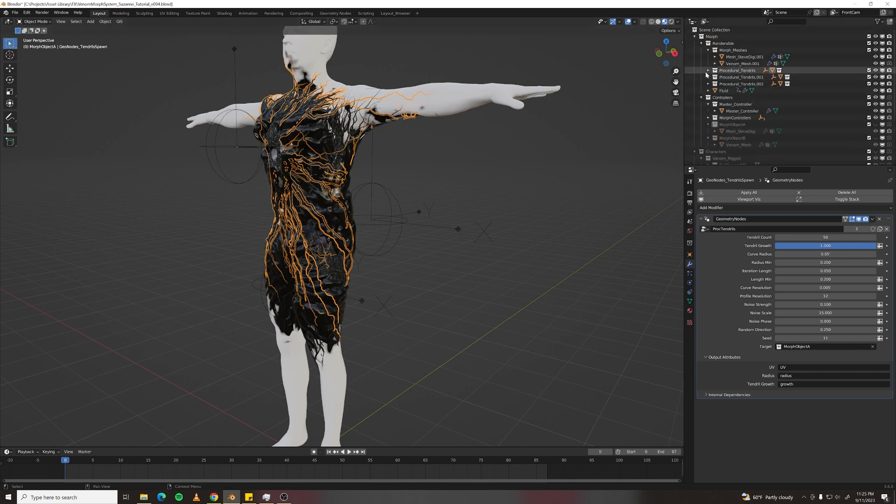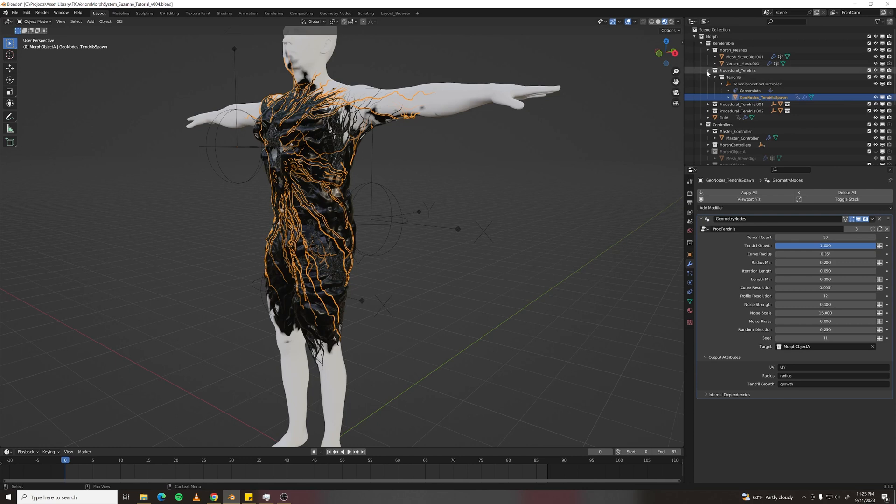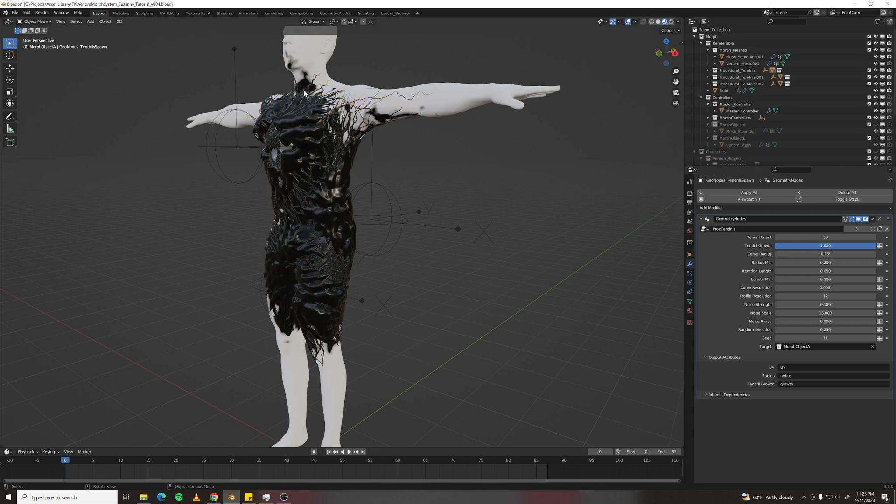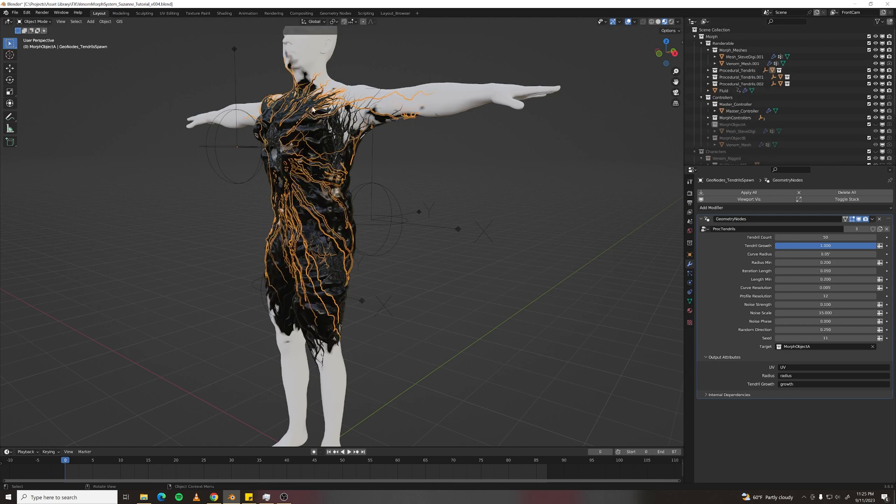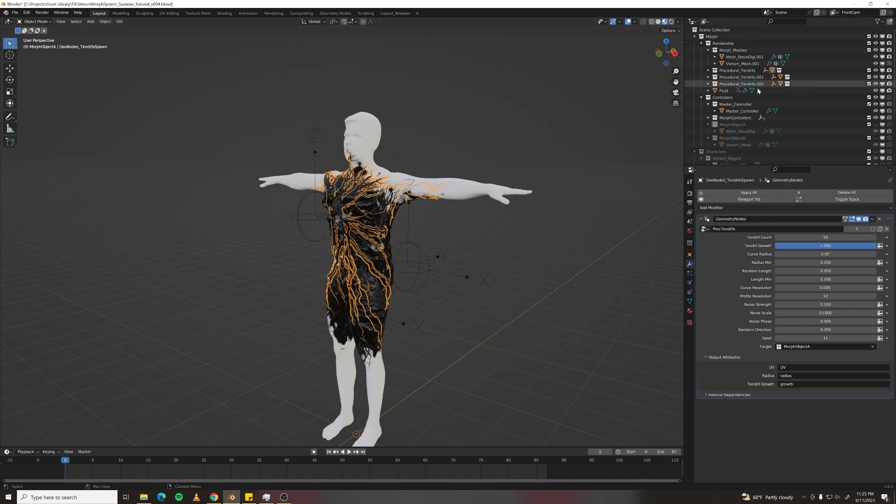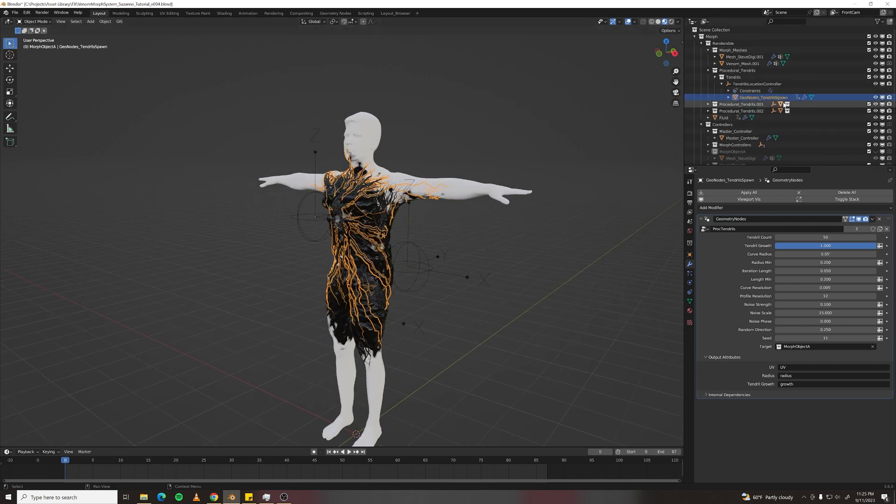These procedural tendrils are kind of hidden within a couple layers. And one trick I like to do is if you select them and then hit period with your cursor in here, it'll show them.